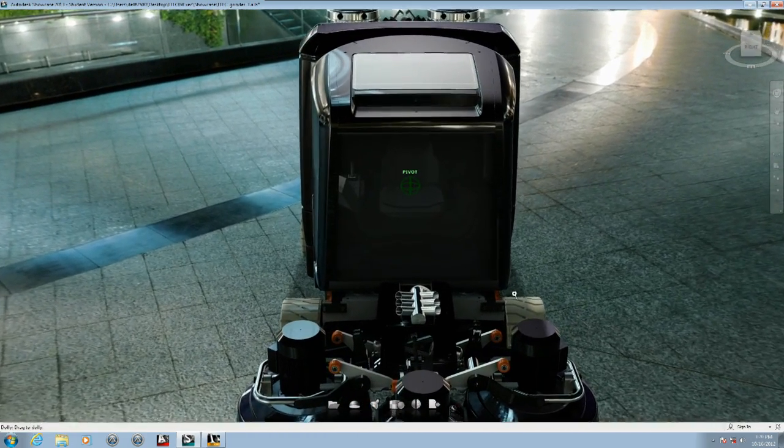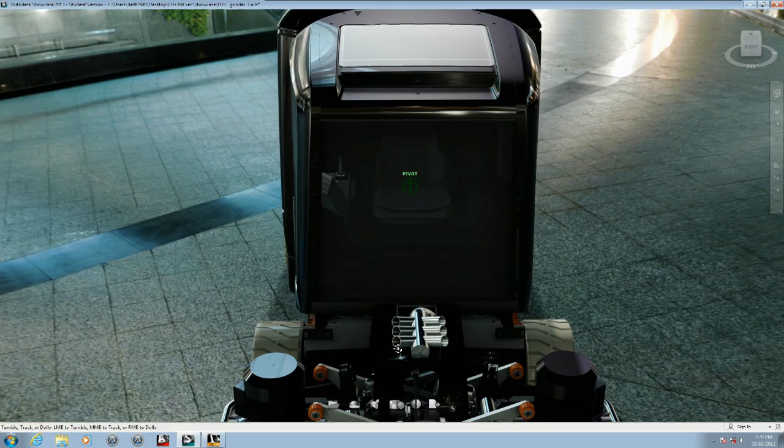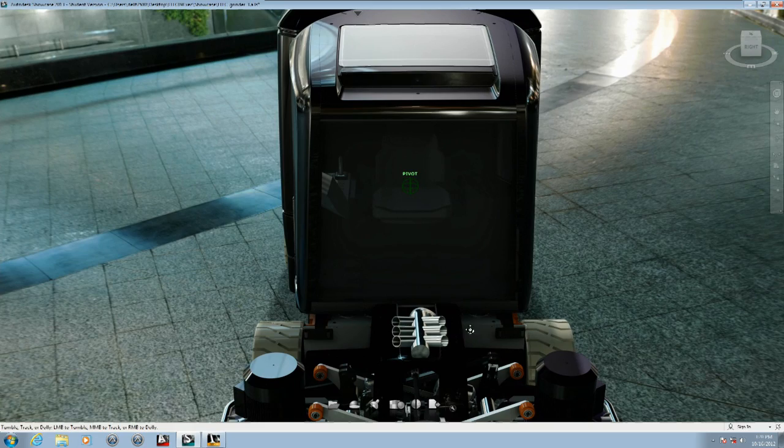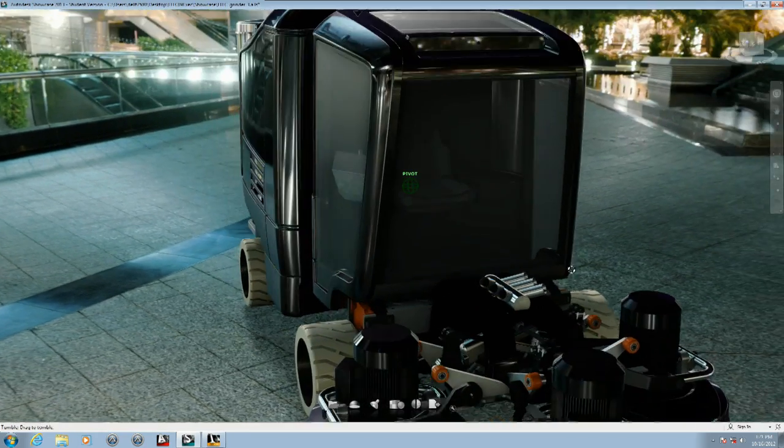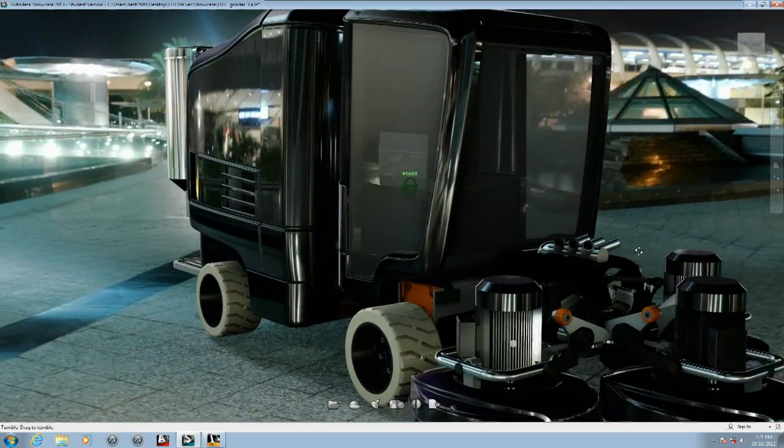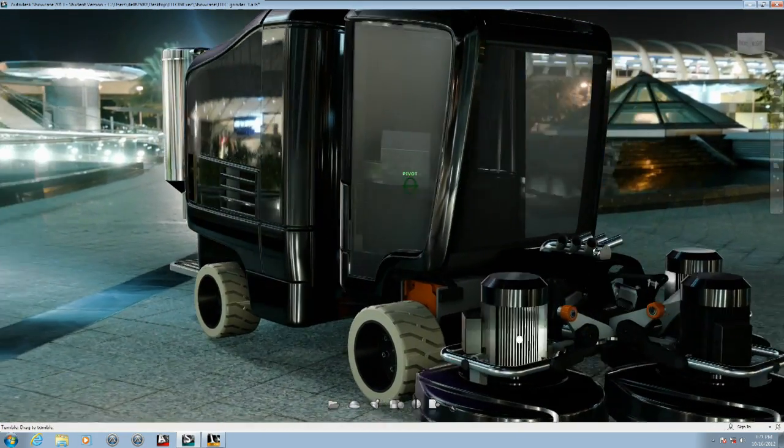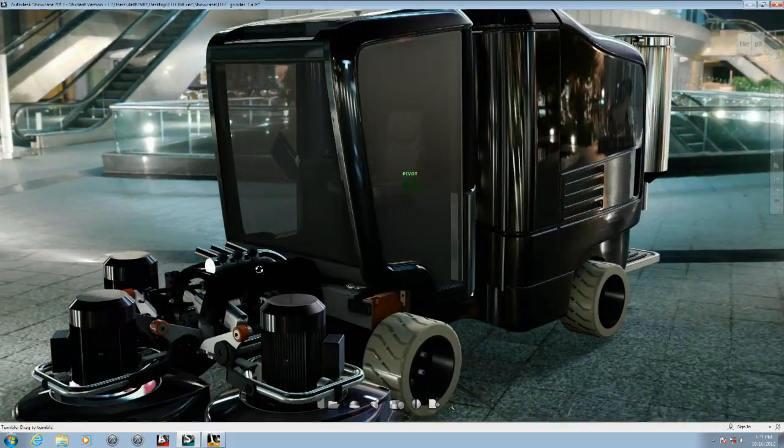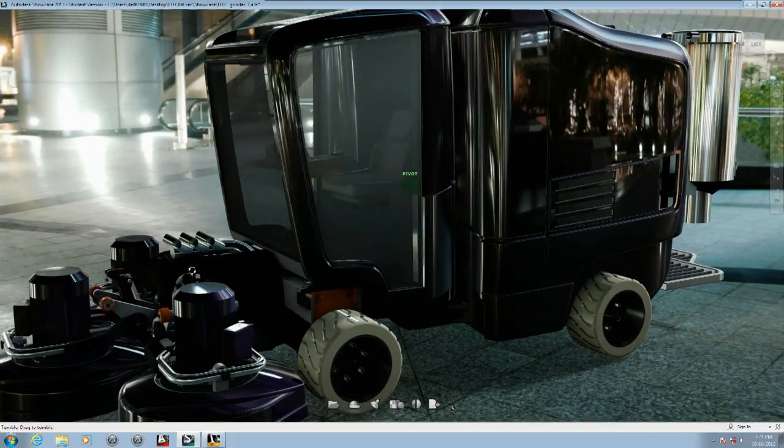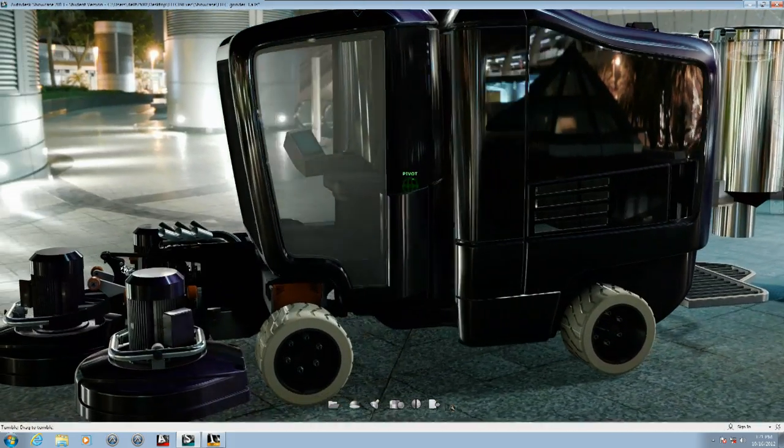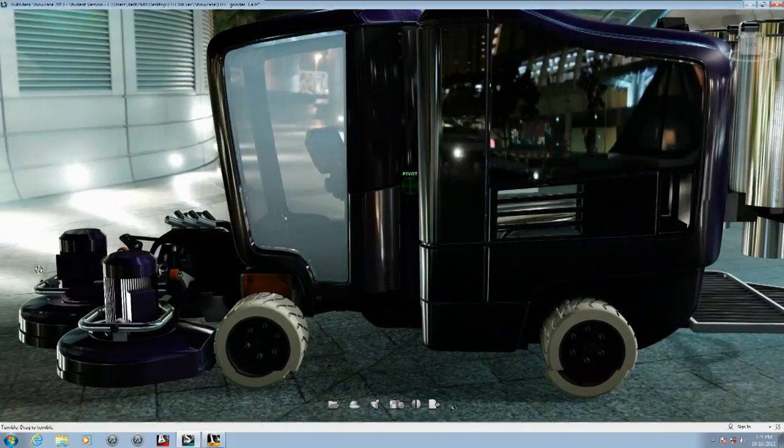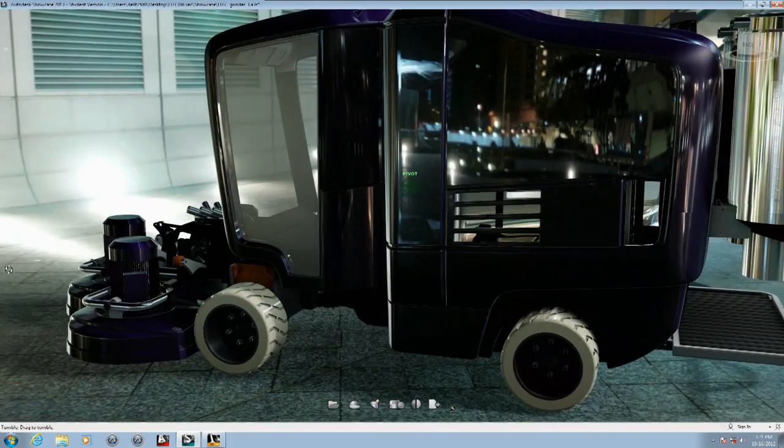When engaging in design review with people outside the design team, being able to place your model within a familiar realistic environment makes it easier for the viewer to visualize your model as a real object and to focus on the design aesthetics.